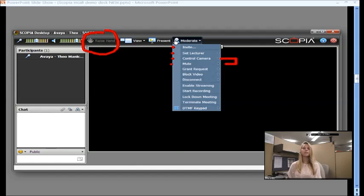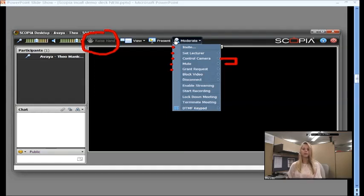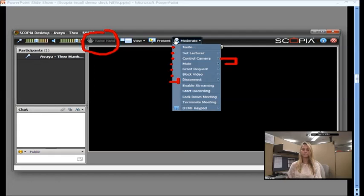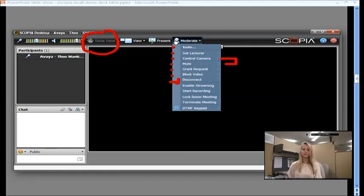You can also mute participants' audio from here, grant their requests to speak, which is via the raise hand button, and then block their video. Of course, as a moderator, you also have the ability to disconnect. You can disconnect an unwanted participant. You can terminate the meeting to disconnect everybody. So, you always have that in your hands, under your control.